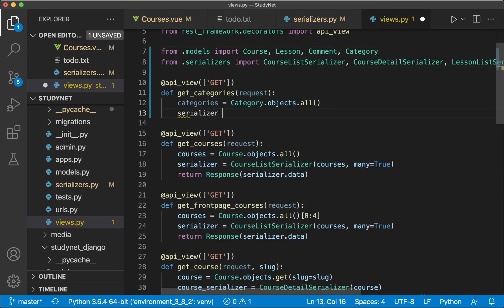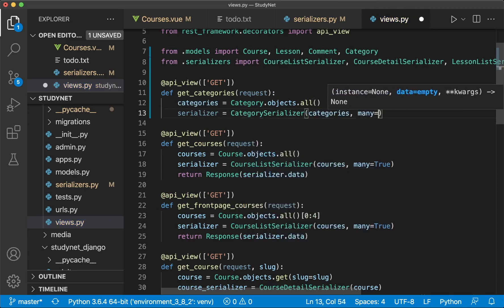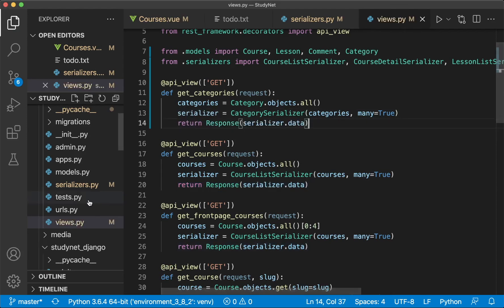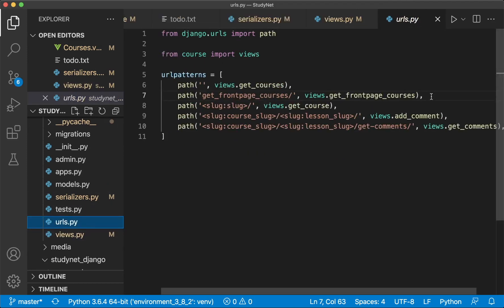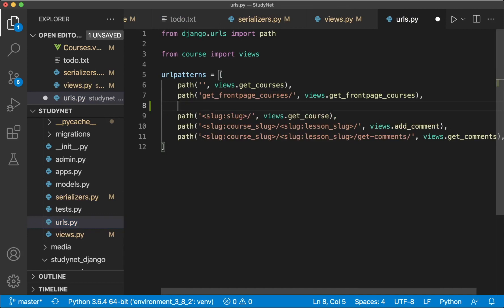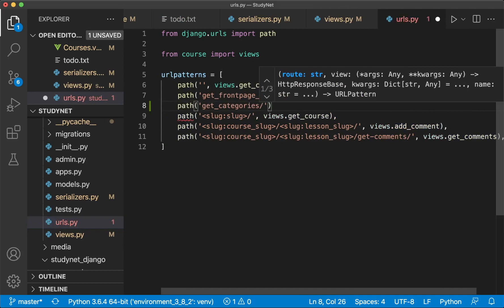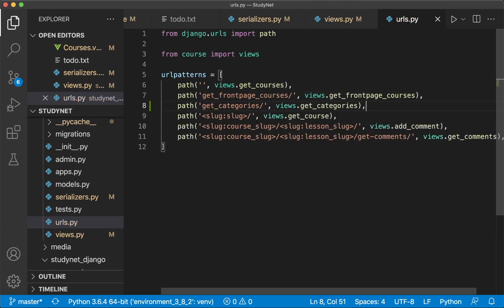Then we need to specify which serializer we're going to use, which is the CategorySerializer. We pass in the categories and say many=True because there are more than one object here. Now we can just say return Response like down here and save. Then we need to add this to the URL patterns. Below get_front_page_courses, we can add path 'get-categories/', views.get_categories, and save.